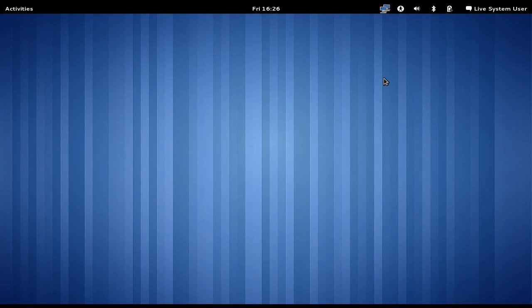It's Friday, March 11th, 2011, and today we're going to be taking a look at Fedora 15 Alpha 1.